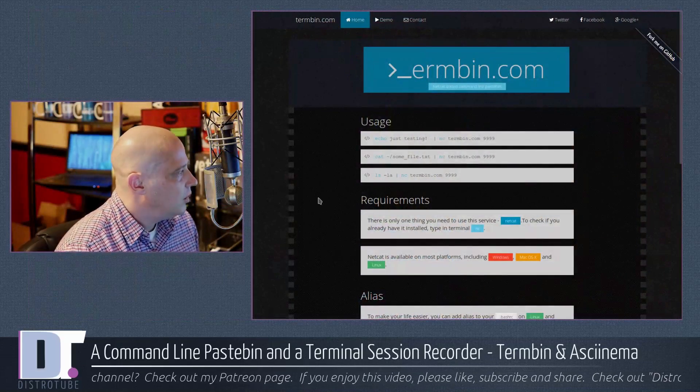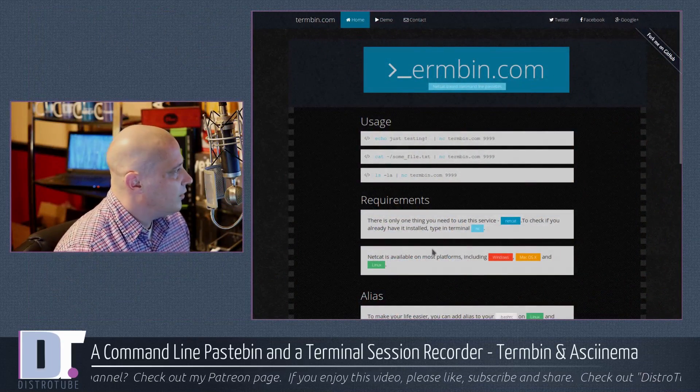People in support channels really hate when you paste very long terminal output or system logs directly. They want you to paste it somewhere like pastebin.com and just share the URL. Today I came across a really neat alternative to pastebin called Termbin.